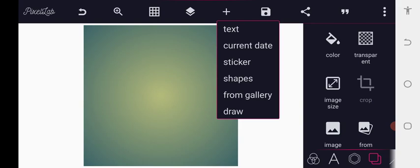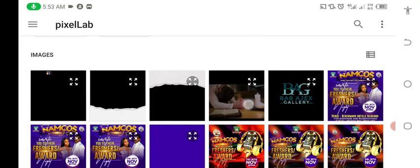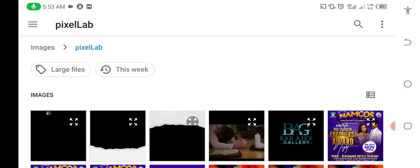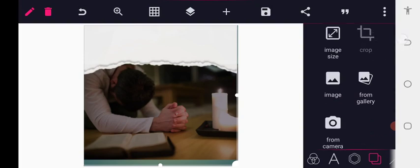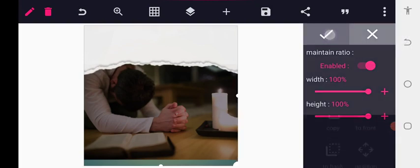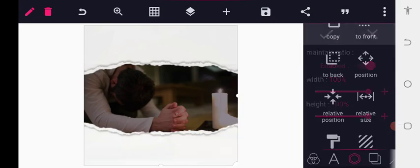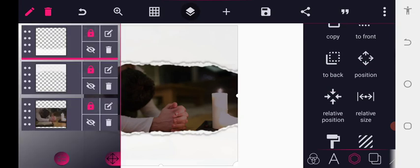We choose the kind of background we want to use, accessing the gallery. After importing the first image, we go back to the gallery and import this rough paper texture. Let it be at the top, then go to relative size to make it fit in. Use the mint tool to make it fit.